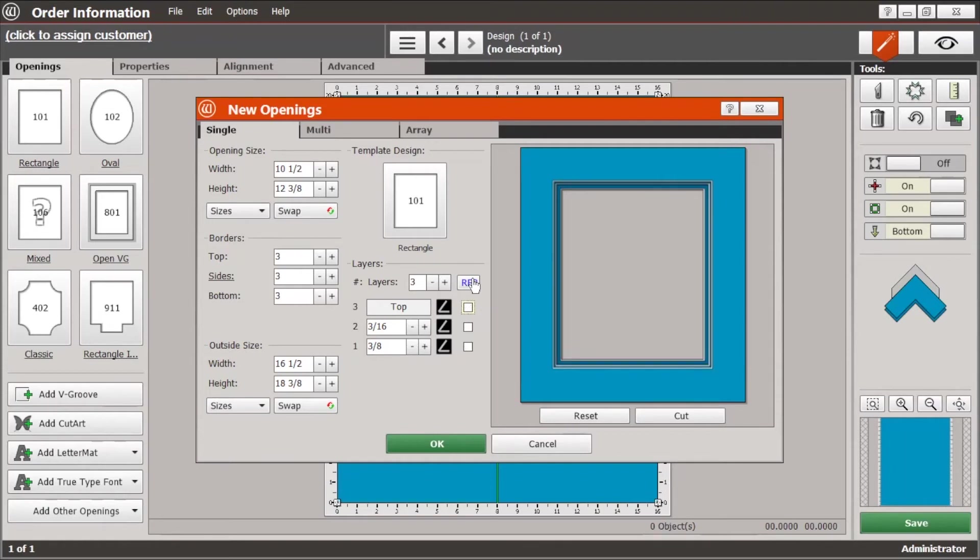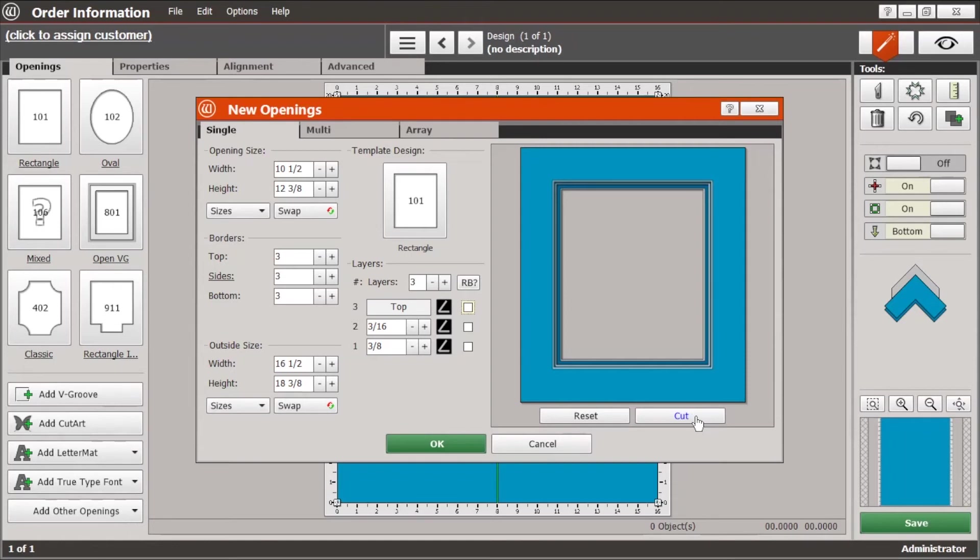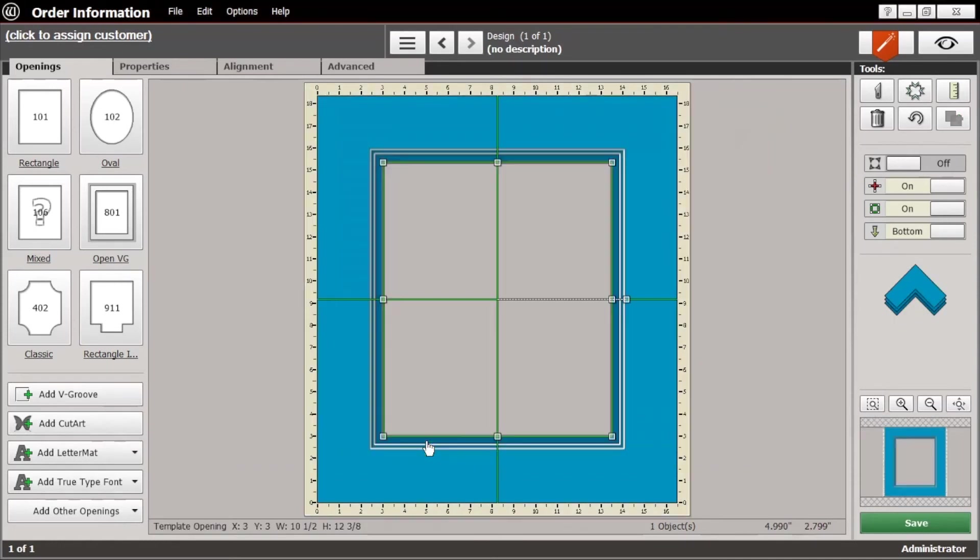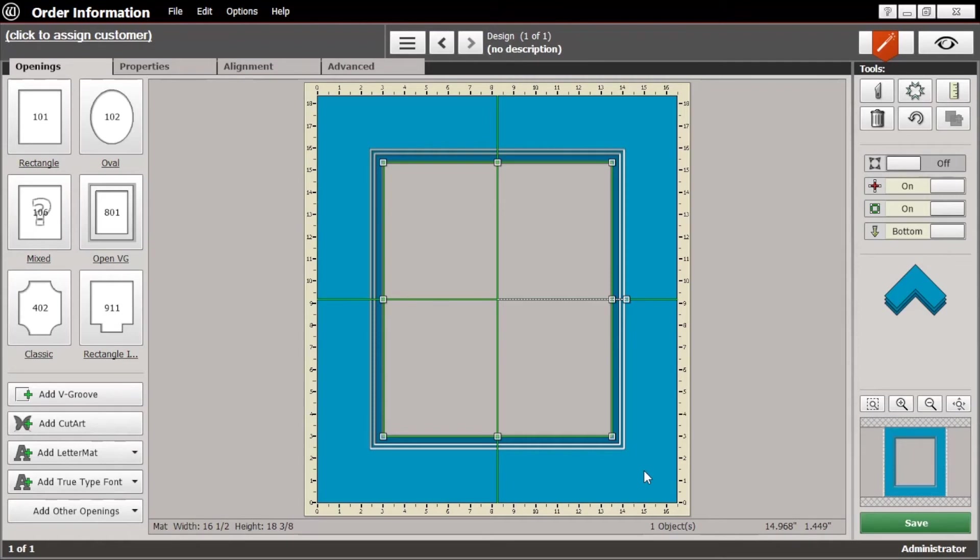Now at this point your basic matte is laid out. So you could click the cut button, that'll take you to the cut screen where you'll actually cut the matte. Or you can just hit OK and it takes you to this screen. And if there was anything else that you wanted to do with it, like add a v-groove or cut art or anything like that, this is where you do that. We'll look at that later.